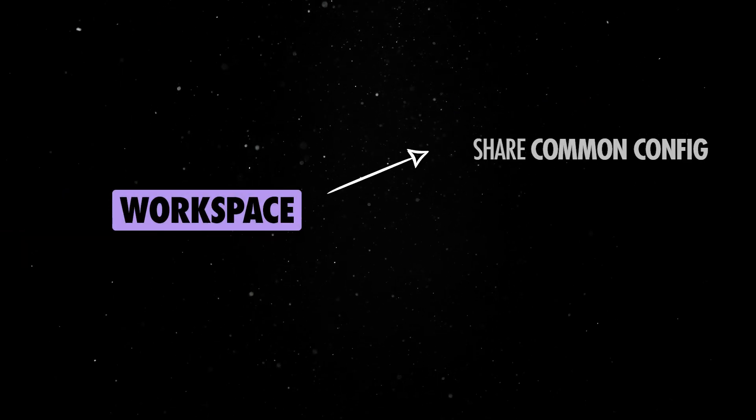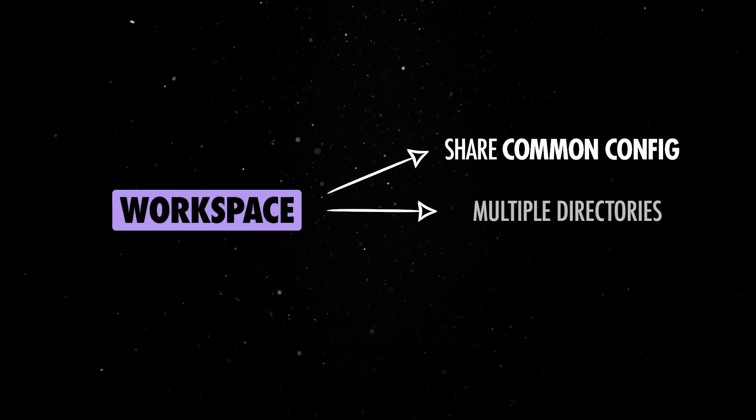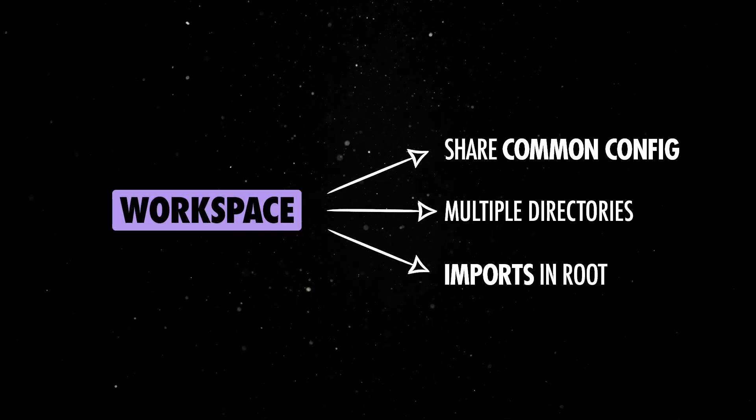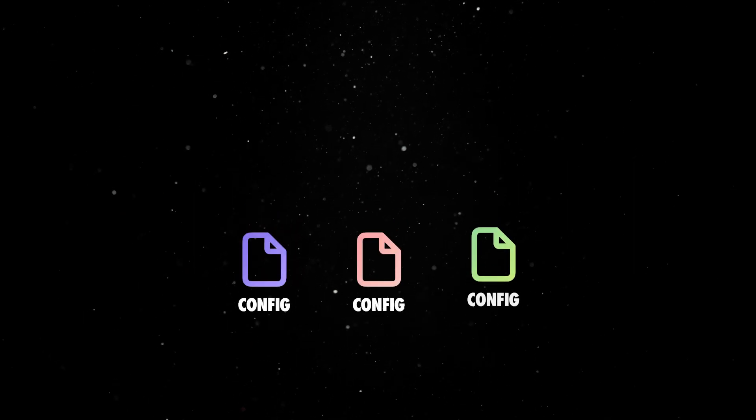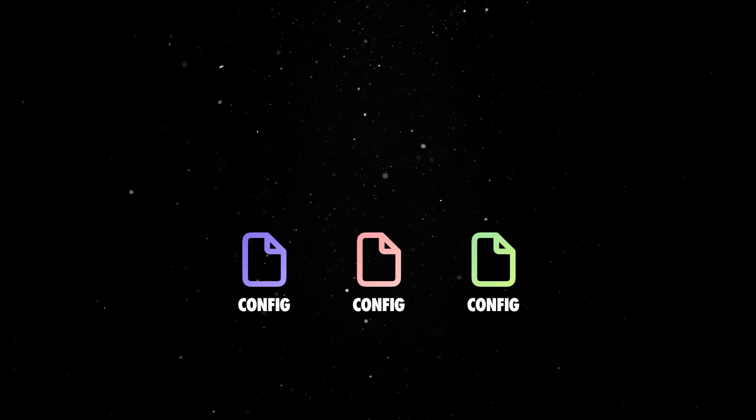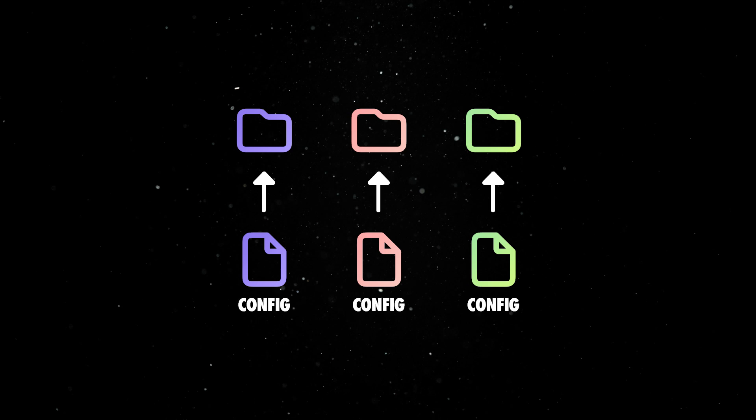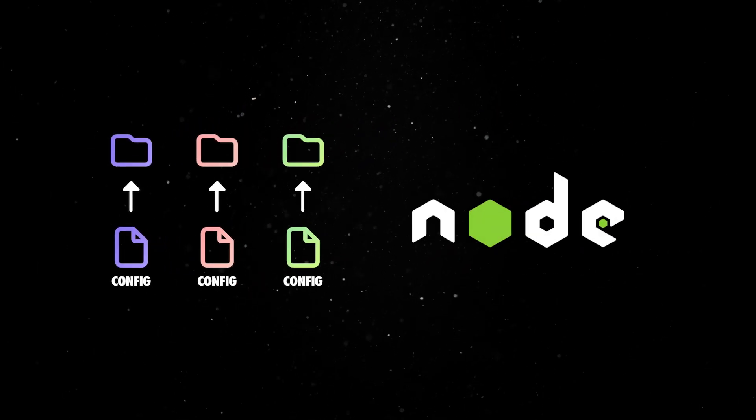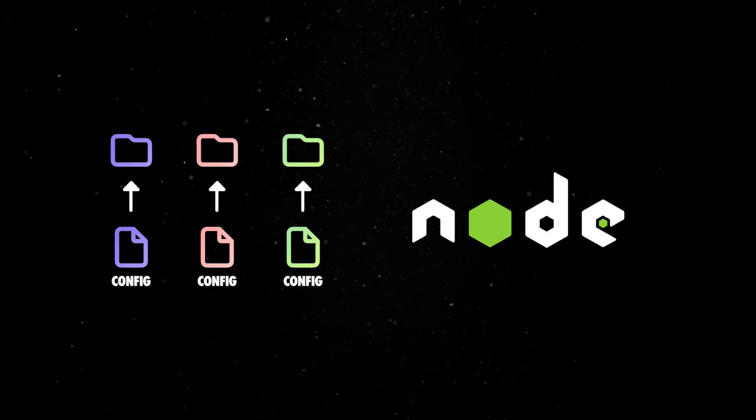First, they allow you to share common configuration or dependencies among multiple directories specifying imports in the root of the workspace. You can also have different configuration details for different directories, which comes in handy if you are migrating an existing Node.js project and want to keep some settings intact.